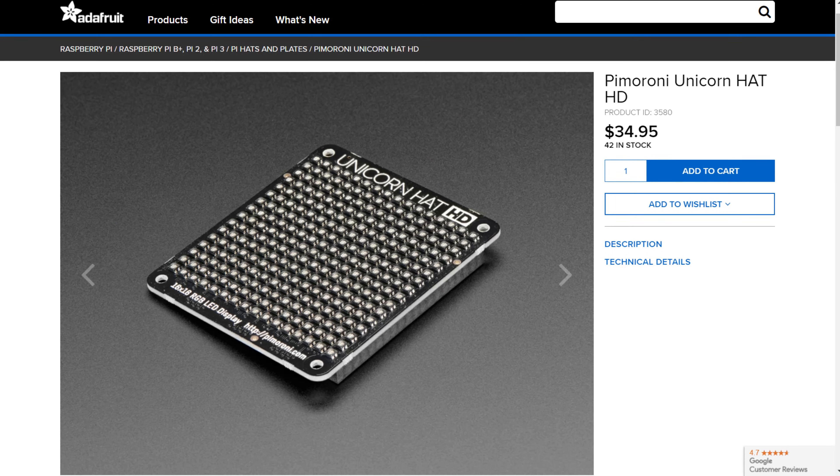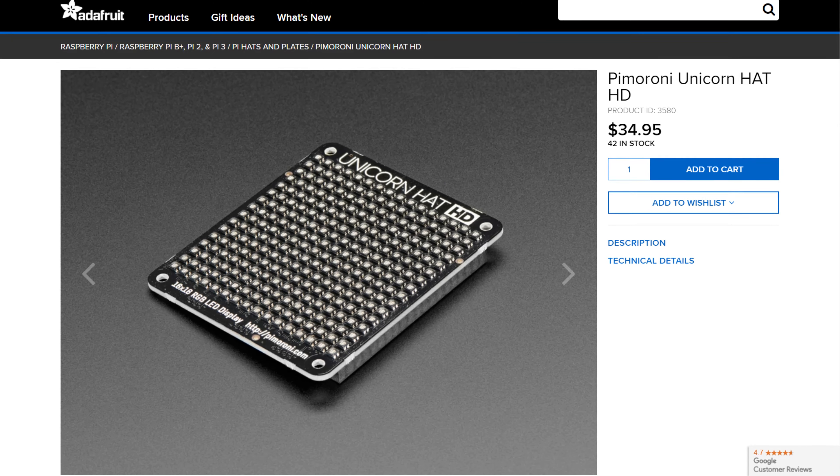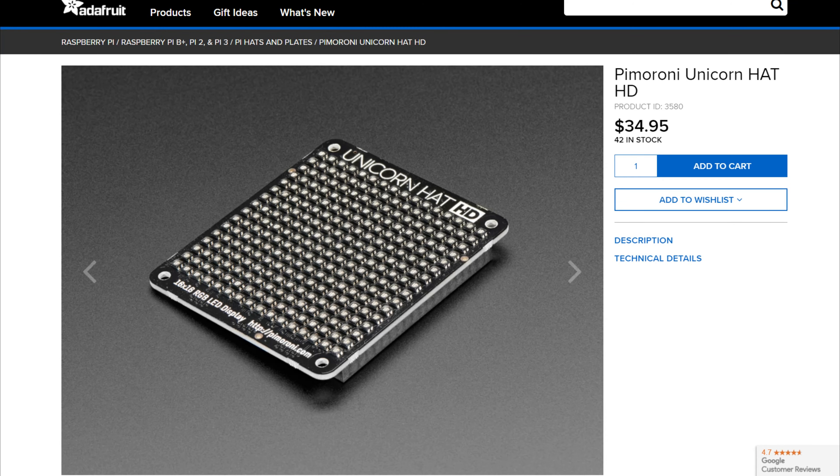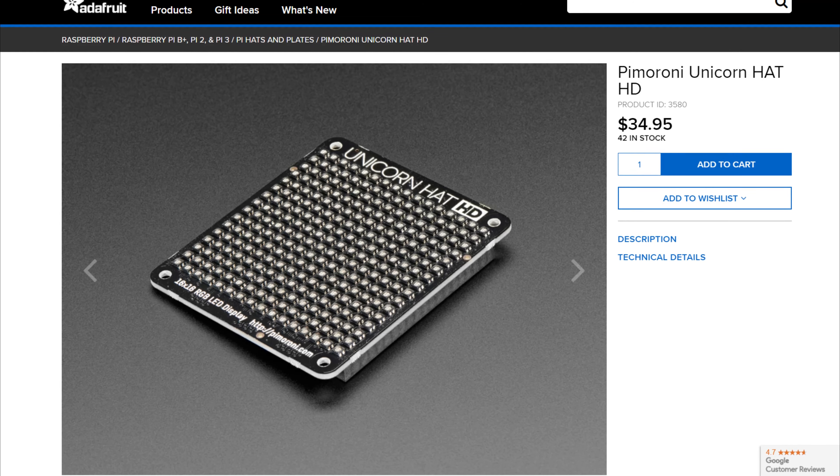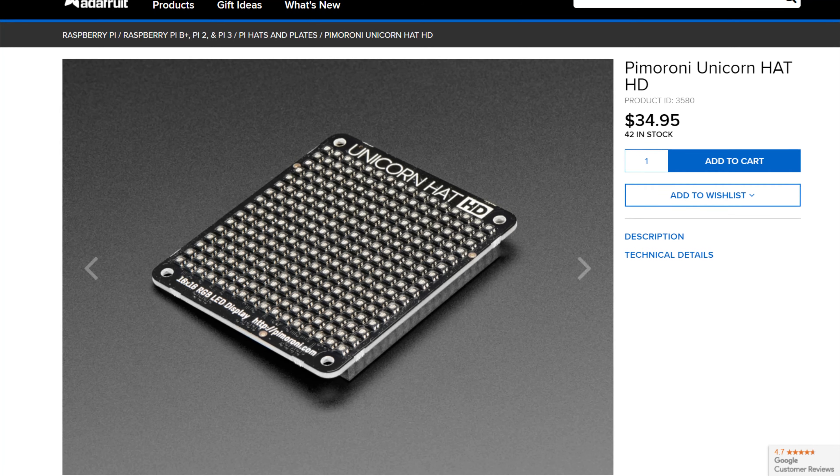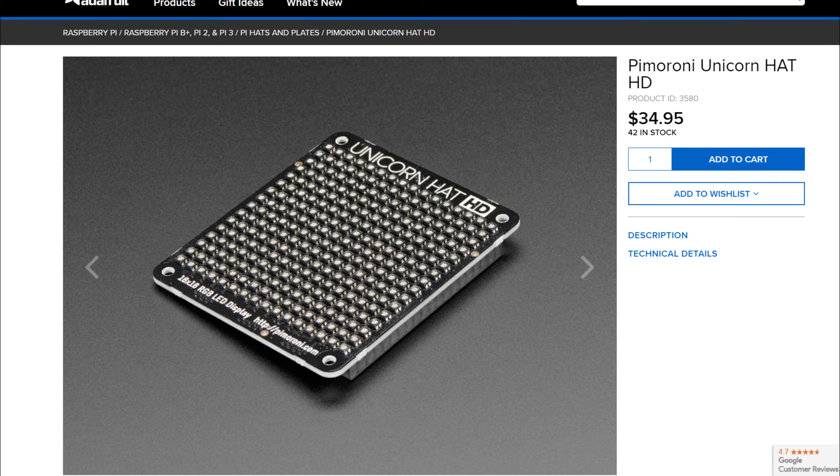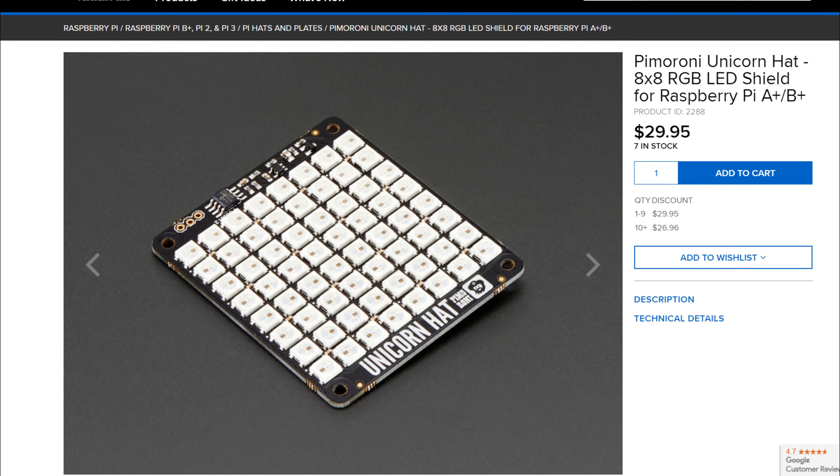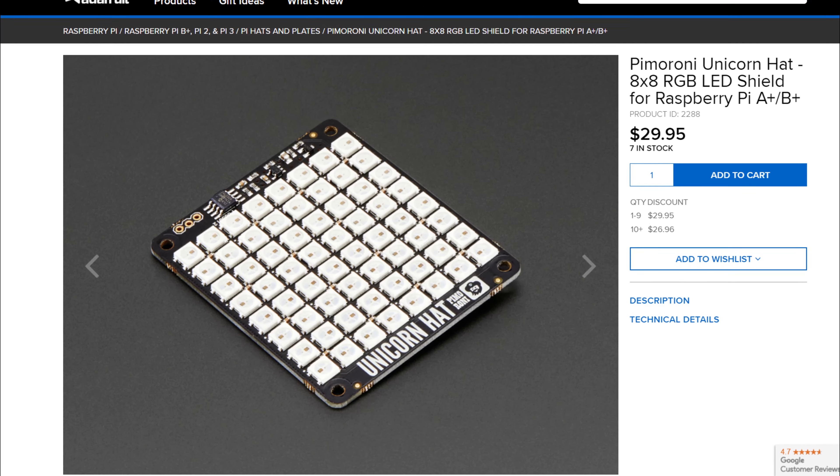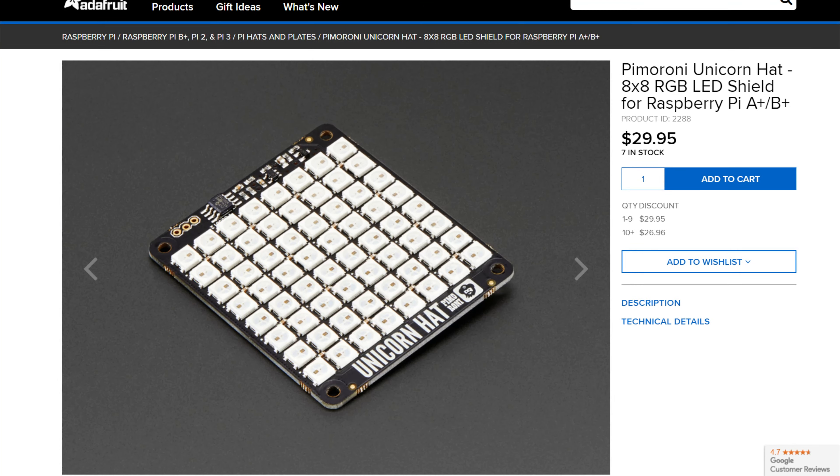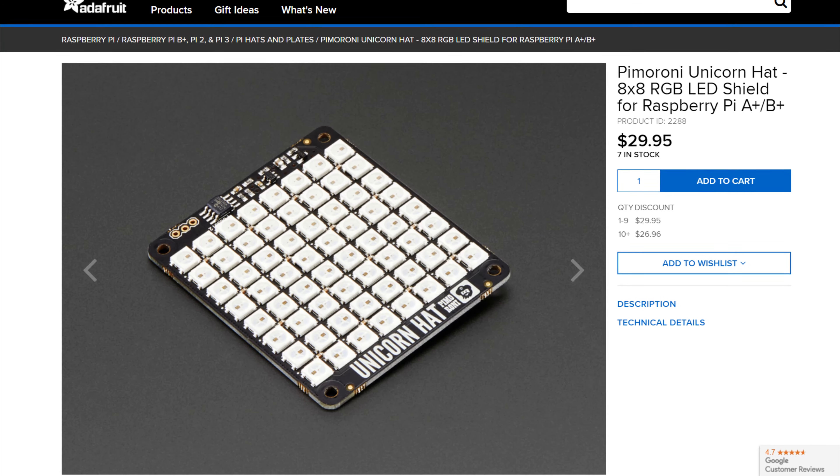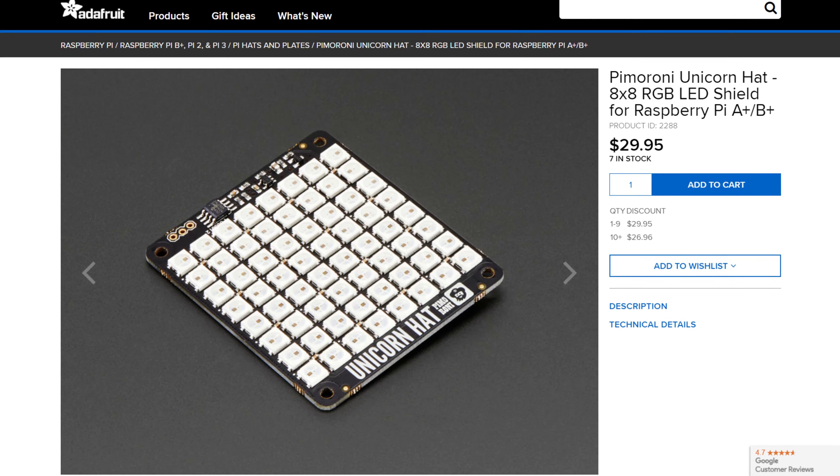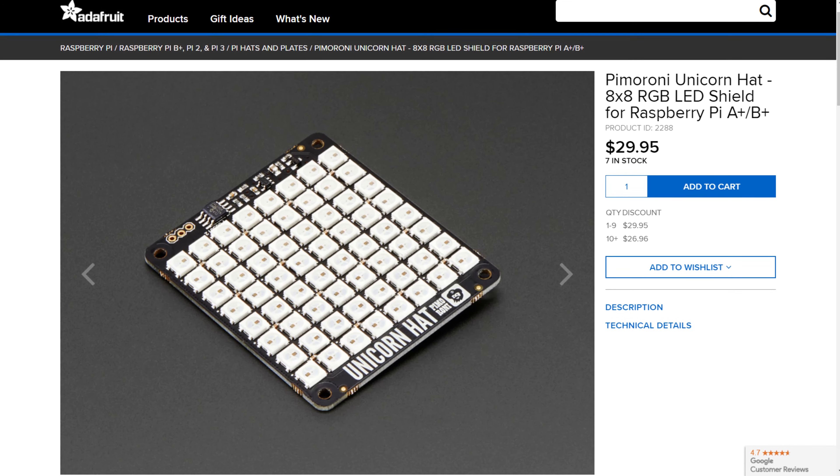The system is designed around the Raspberry Pi and a Unicorn Hat HD, which is a 16x16 RGB LED array that connects to your Pi via the GPIO. There's also an 8x8 version of the Unicorn Hat, which Bill, the author of the Retro Clock Code, has written a version for as well.